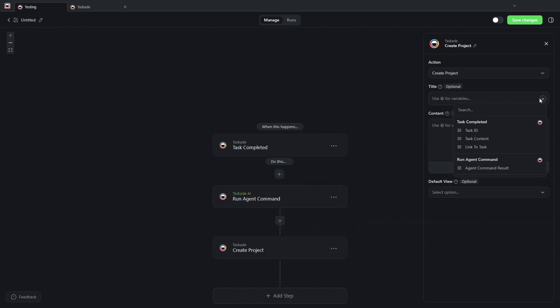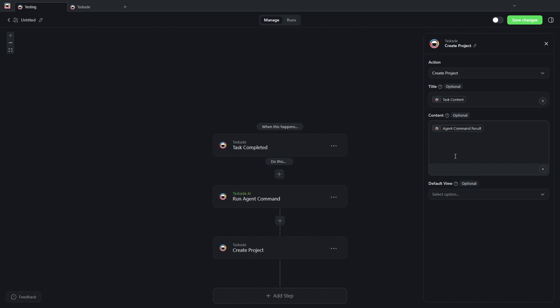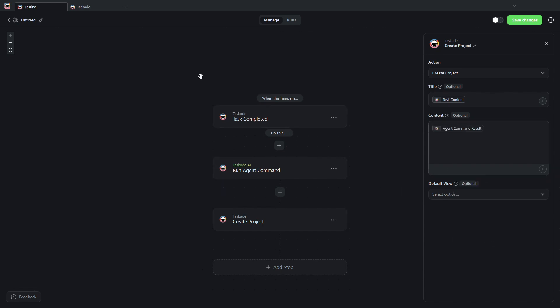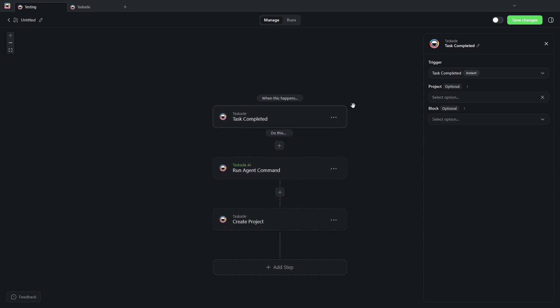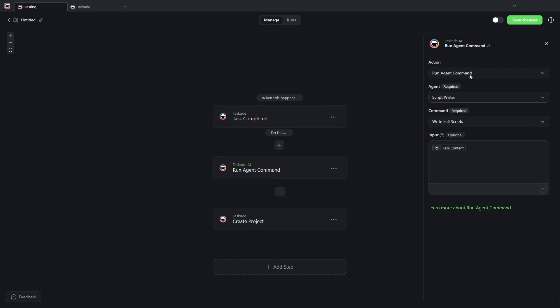The title of the project is going to be the task content, and the content of the project is going to be the agent command result. So I know I'm going through this very quickly, but what I'm doing here is every time I complete a task in the project title project...